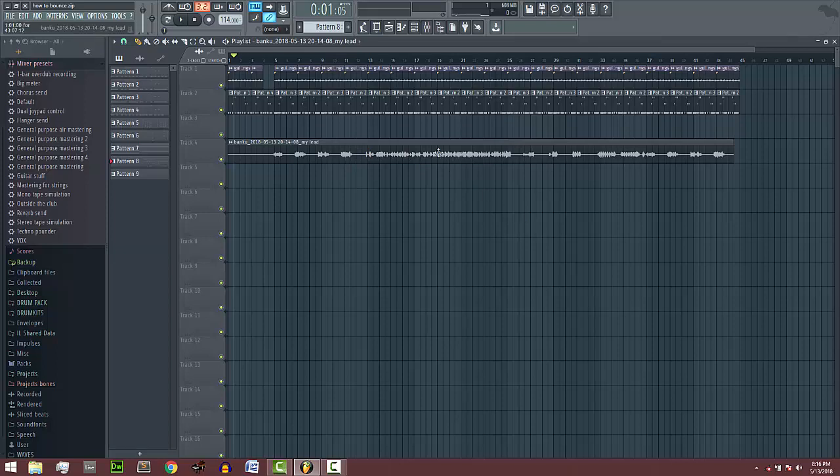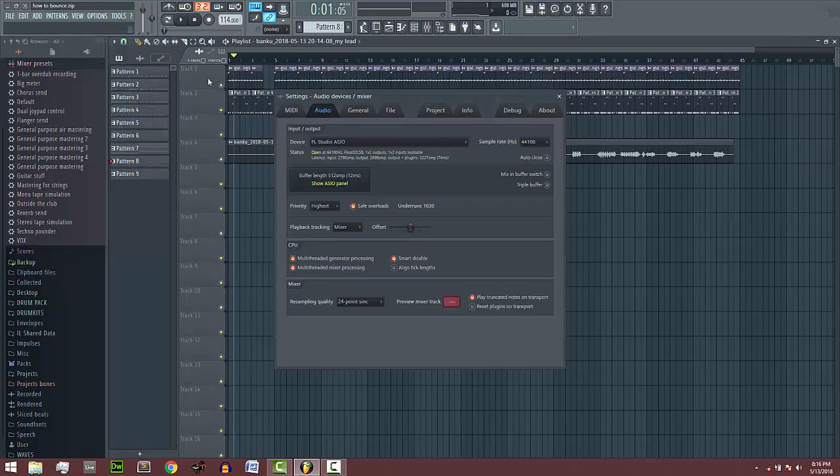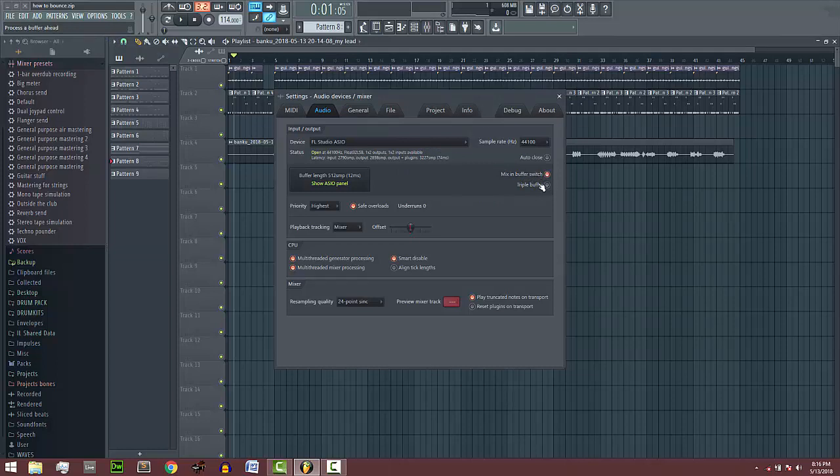So how you're going to solve this problem: come to Options, go to Audio Settings, and tick these boxes - Mix in Buffer Switch and Triple Buffer. Click both of them. If the problem is not solved...